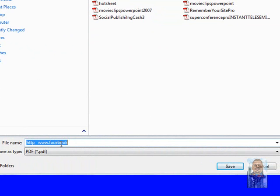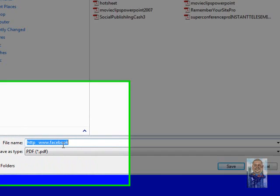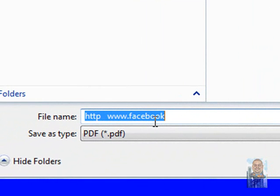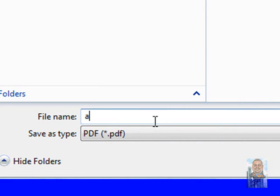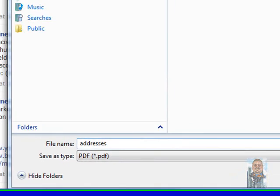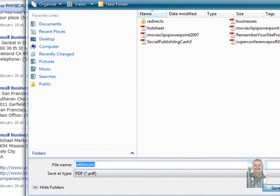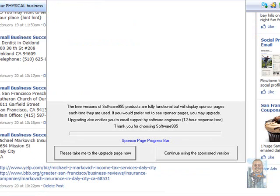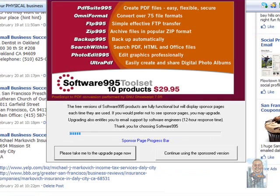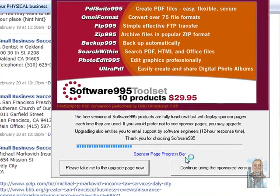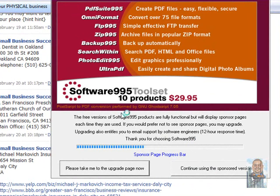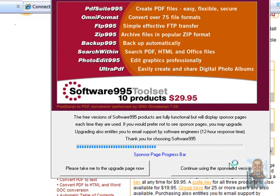You give it a name and I'm going to title it addresses and click Save. There we go, it's printing up everything. And since this is the free version it gives you ads. I'm going to click on continue using the sponsored version.